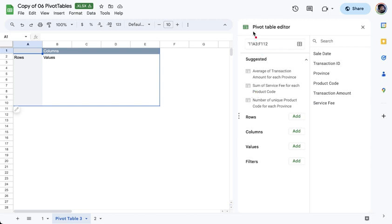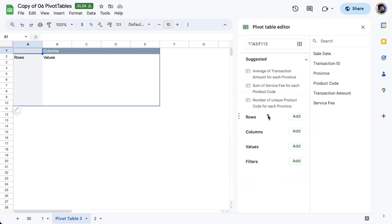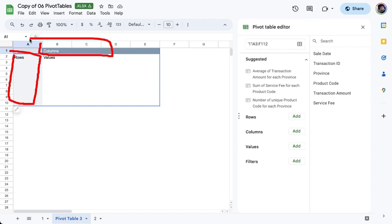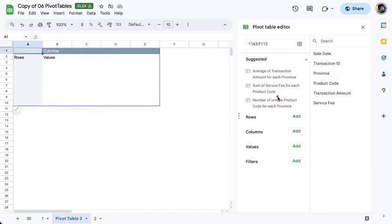The next part of the Pivot Table Editor would be the areas. So a Pivot Table contains four areas. So we have the row area, we have the column area, and we have the values area. So if you want to construct your Pivot Table, you simply have to drag fields towards the area and the Pivot Table on the left should update.